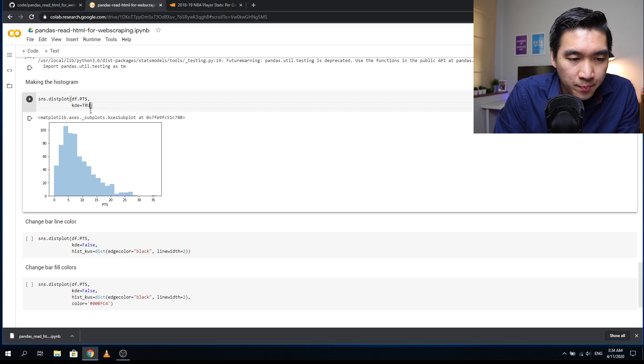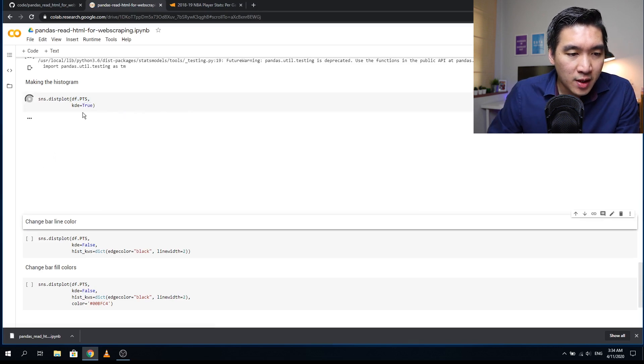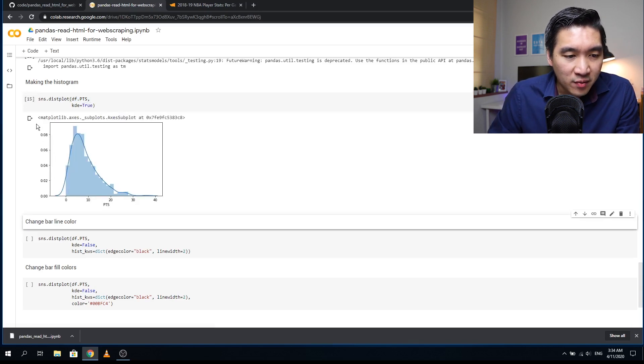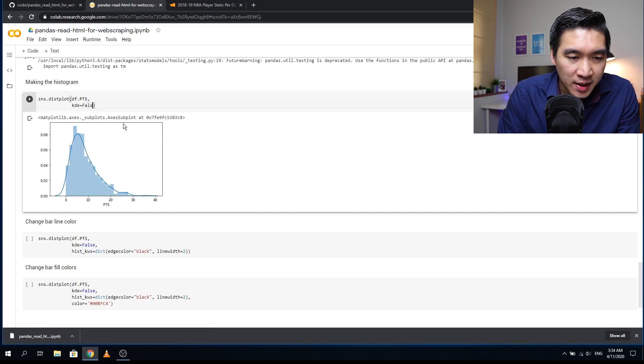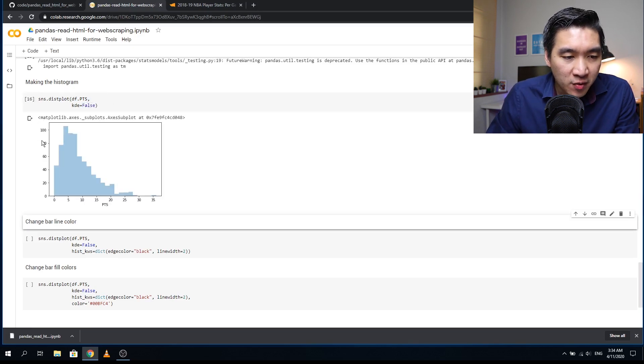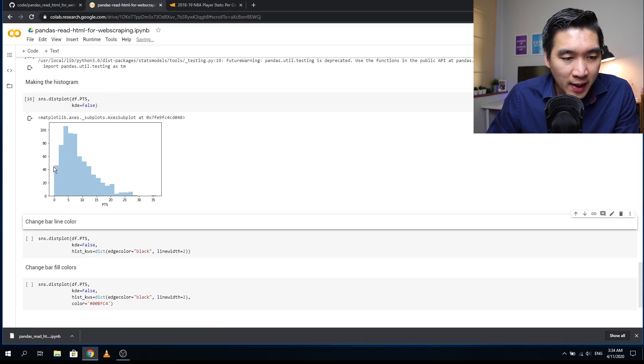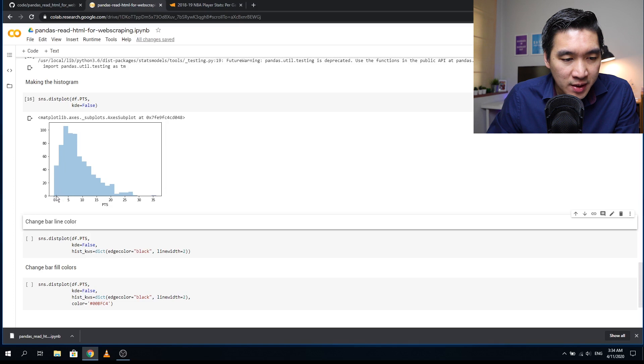If KDE is true, it will be the probability that will be shown here instead of frequency. We'll set it to false because we want to have the actual frequency, the count number for each bar showing how many players have that much points.